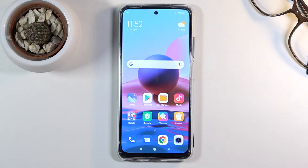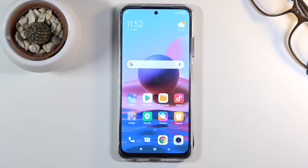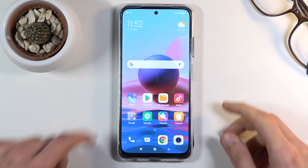Welcome everyone. This is a Xiaomi Redmi Note 10 and today I'll show you how to hard reset the device through recovery mode, and also remove a screen lock on top of that, if you have one that you just might not know the combination to.